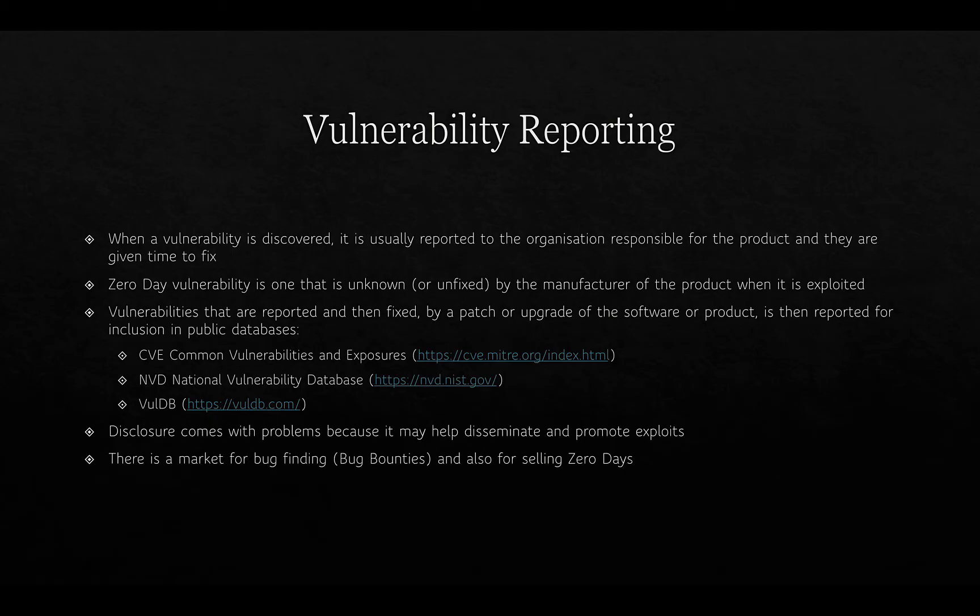Vulnerabilities that are reported and fixed by a patch or software upgrade are then reported for inclusion in public databases. Some of those databases include the Common Vulnerabilities and Exposures (CVE), run by MITRE; the National Vulnerability Database (NVD) in the US, run by NIST; and another one called VulDB, run by a separate organization.